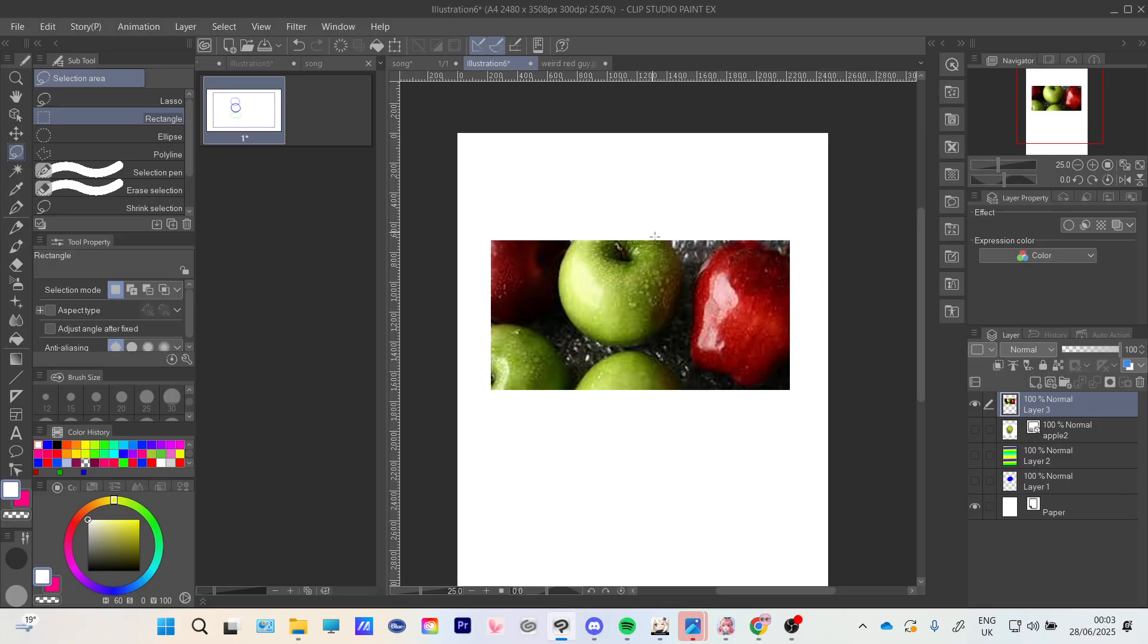It deleted the rest of the image that we didn't want, so now we only have the inside.